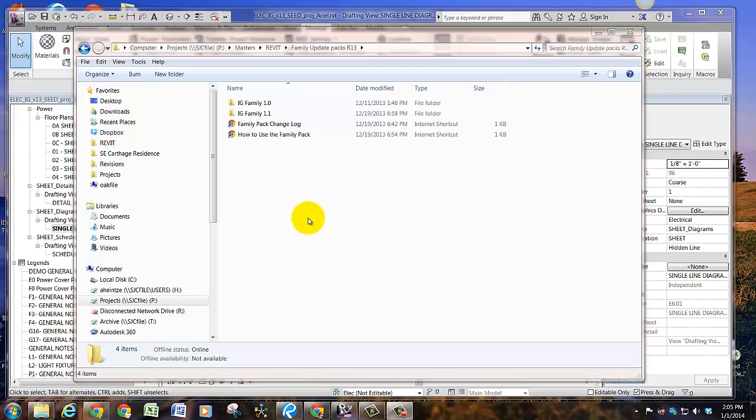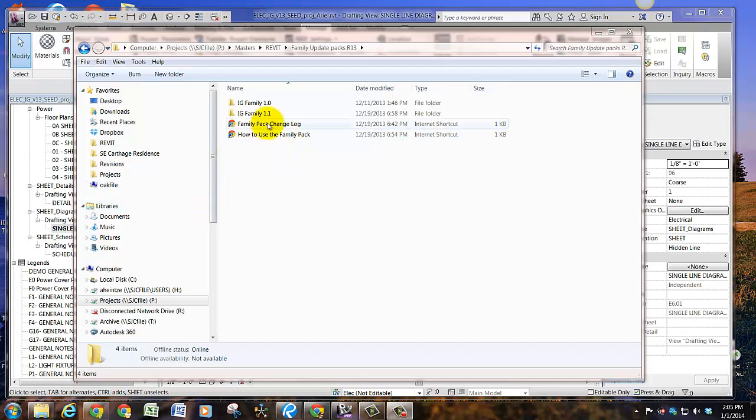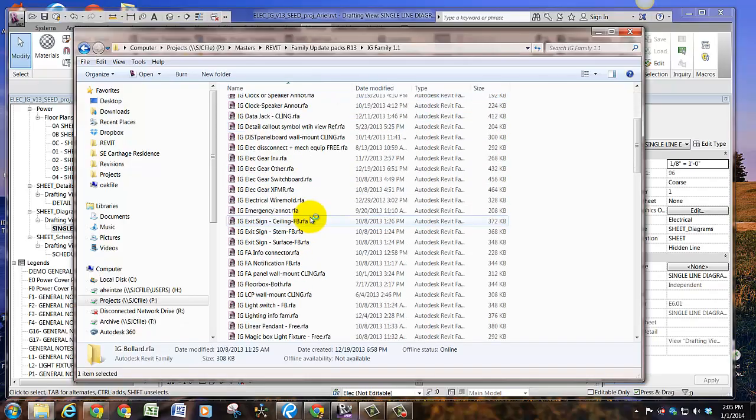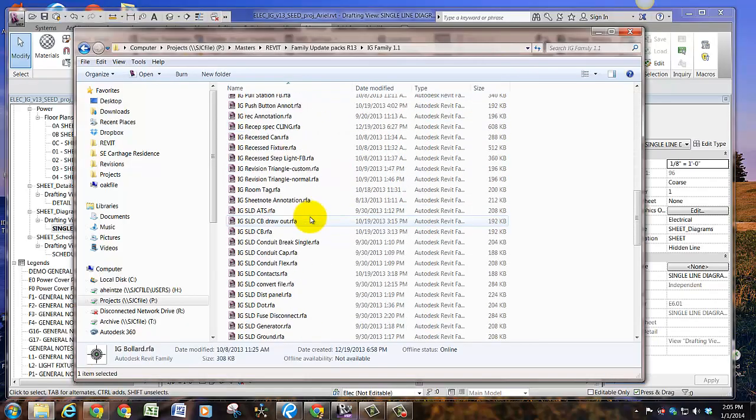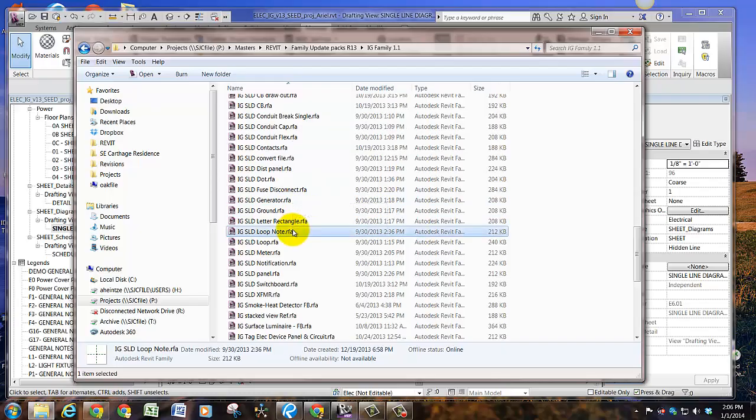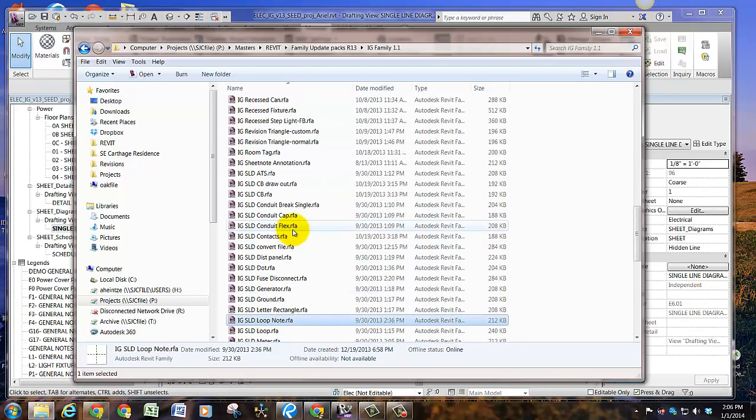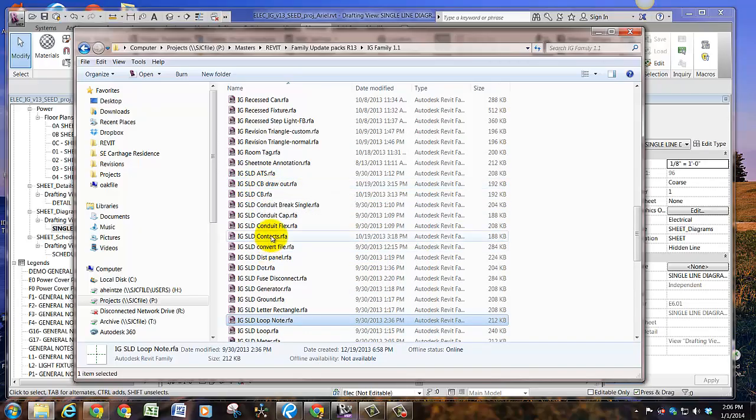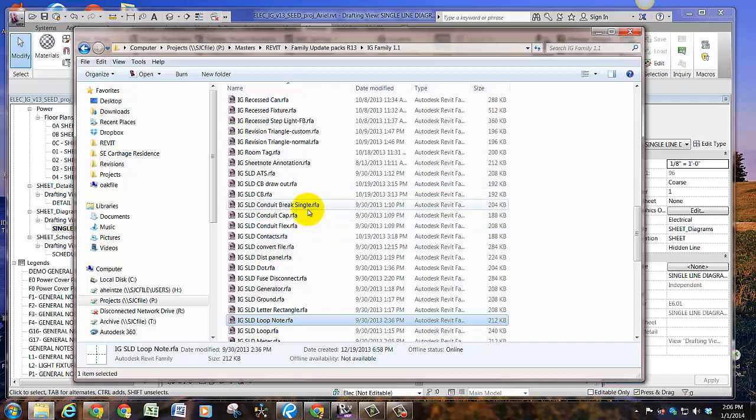So also important in creating single line diagrams, which I forgot to mention in the first part of the video, are the symbols that you'll need to create a single line diagram. You'll notice that there are certain groups of annotation symbols called IGSLD, which stands for single line diagram. Here you have your conduit break.